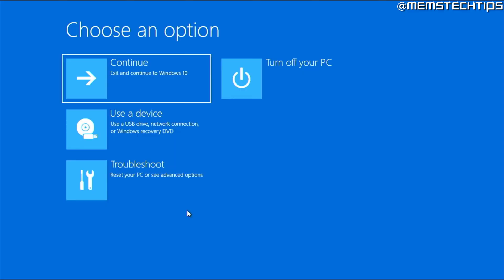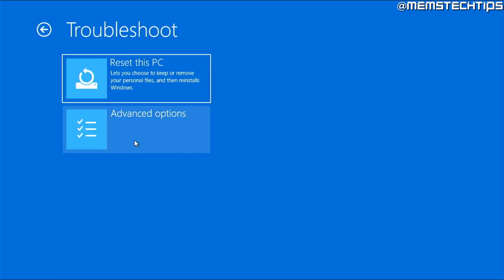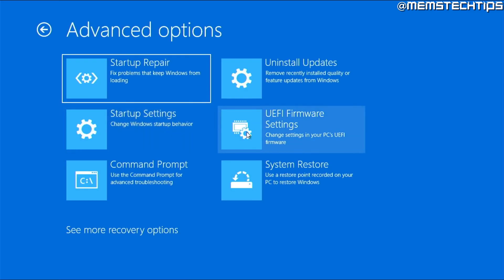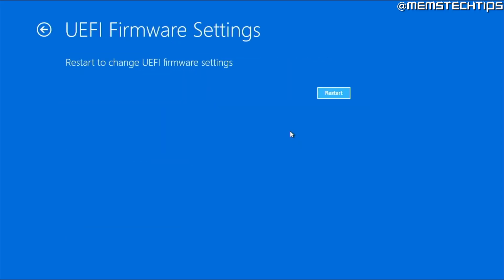Once you've done that, you'll get to a screen that looks like this. You need to click on Troubleshoot, then on Advanced Options, and then choose the option that says UEFI Firmware Settings and click on that. This will restart your computer so you can change your BIOS settings — go ahead and click on Restart.